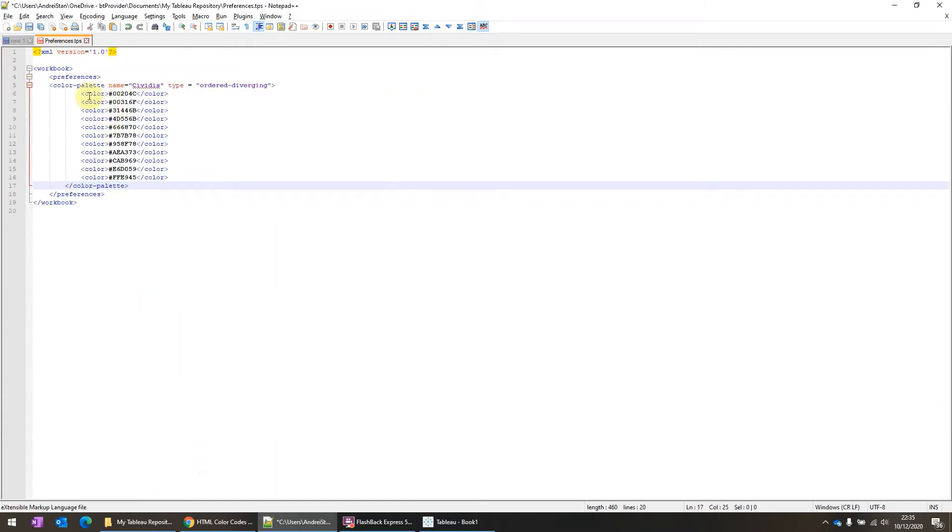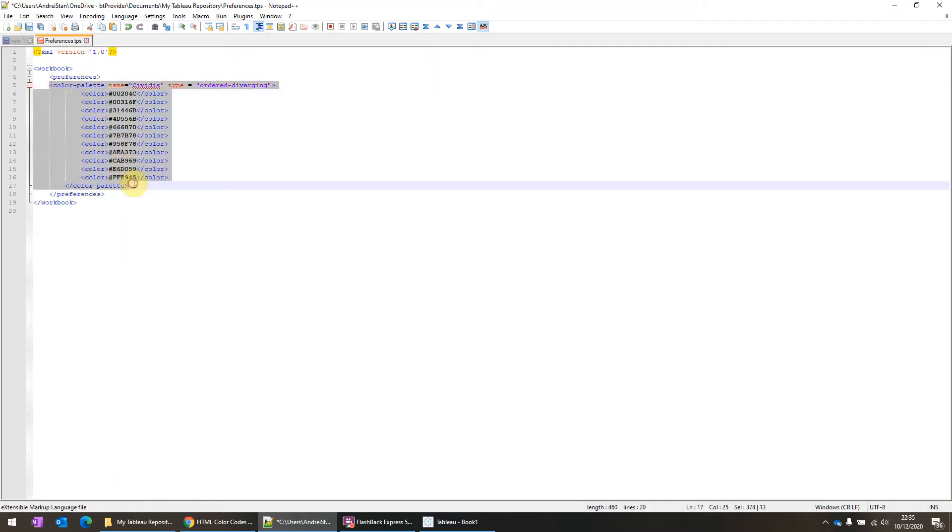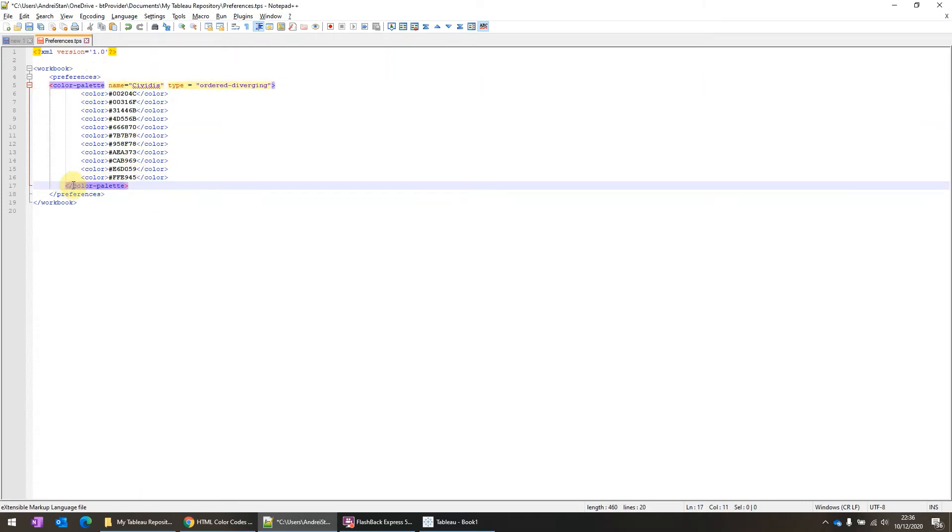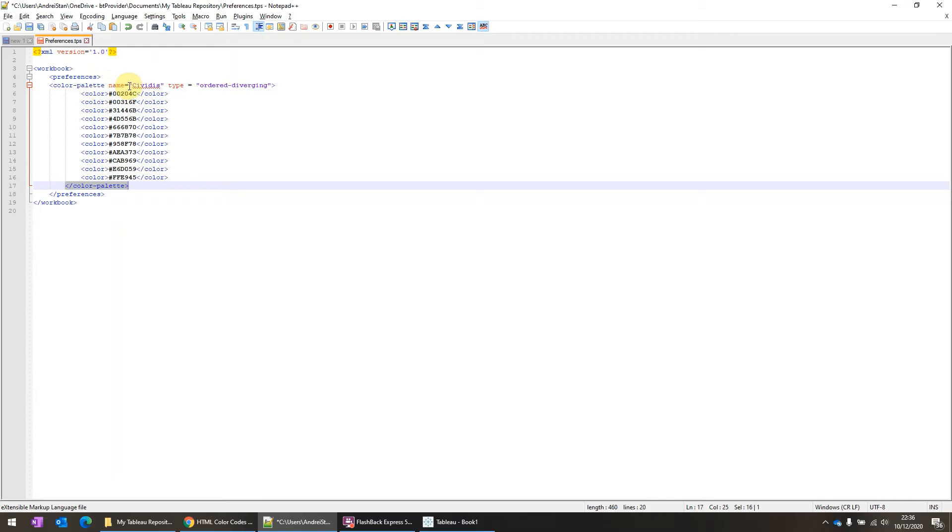Okay, so what you have to do is you have to add this syntax in this format. The first thing is this color palette syntax, which is also closed here. See this slash means you have to close it. And in here, in the color palette, the first one, what you have to do is you'll have to provide it with a name and a type.